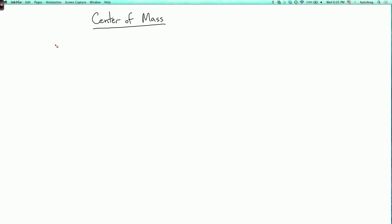So this stuff about changing order of integration in the last couple of lecture segments was a bit tough. So let's take a break and do something which is fun and a little easier.